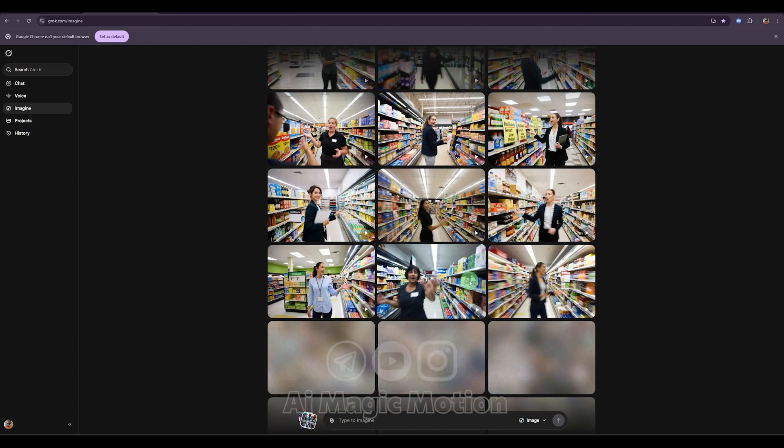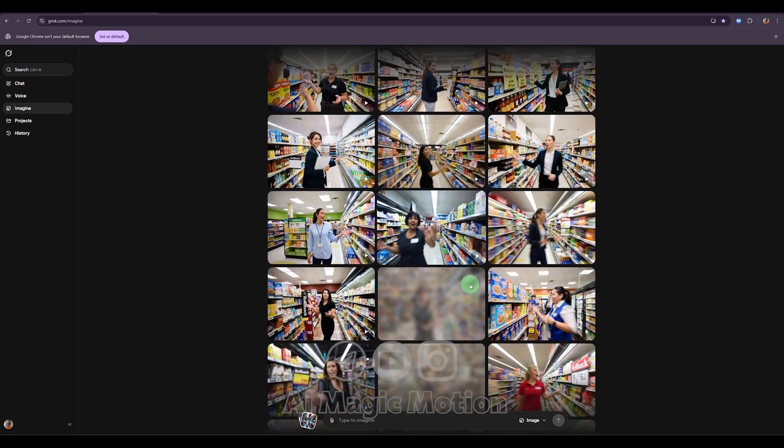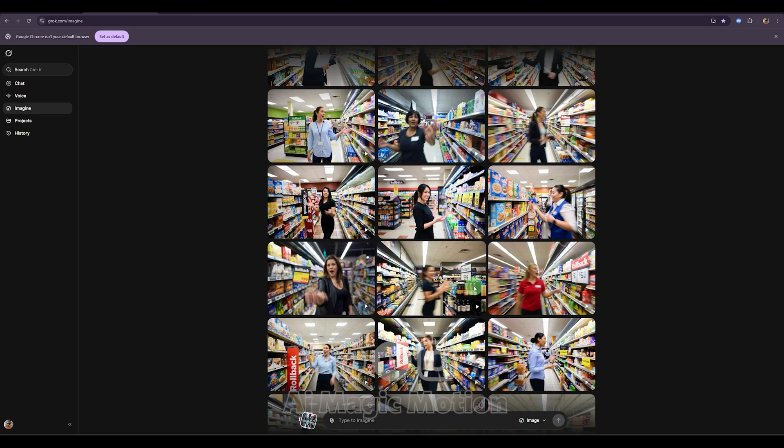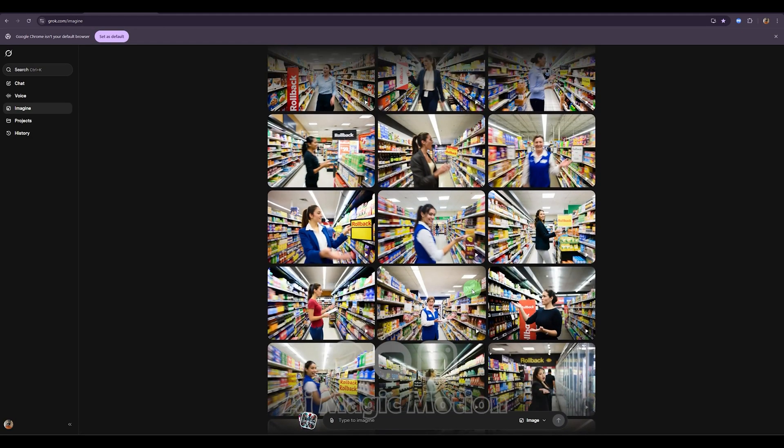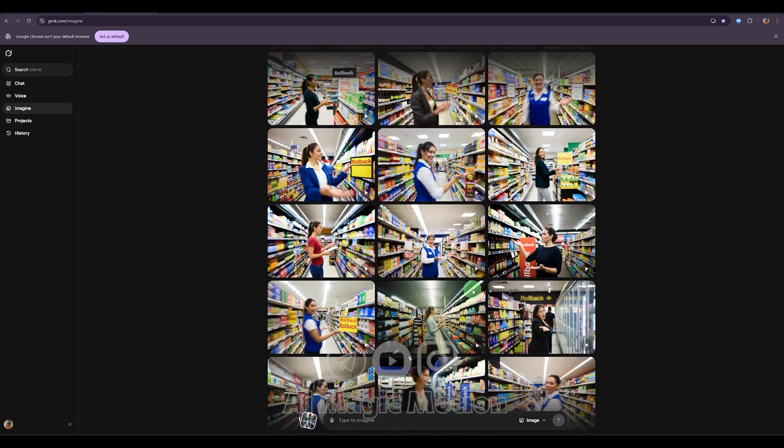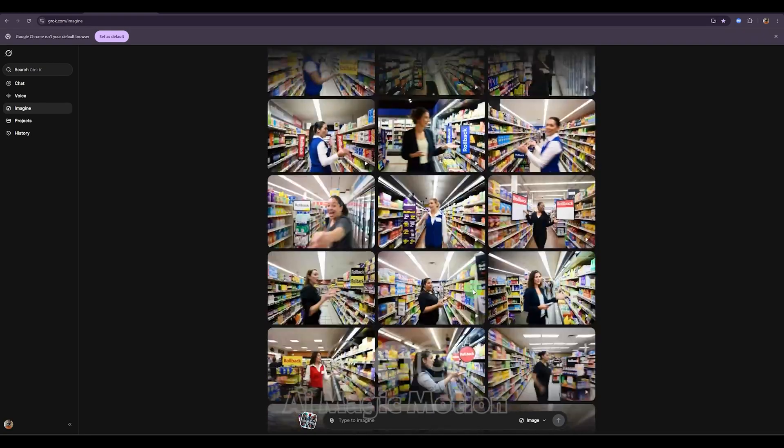As you can see, it's already generating lots of images for us. Take a good look and see which one matches the idea you have in mind for your project. It's amazing that one prompt can give us so many different results, and we can use any of them depending on what we need.